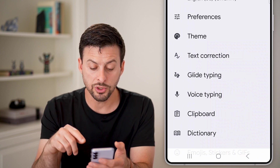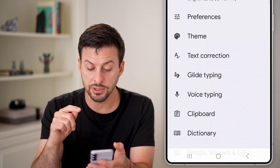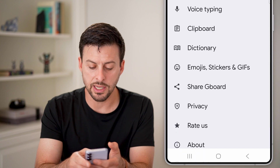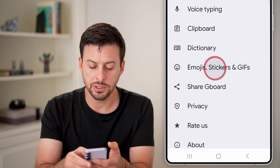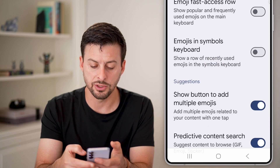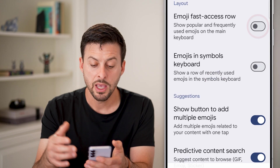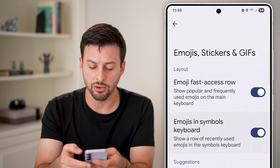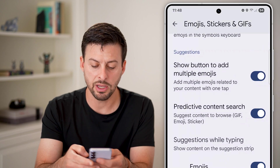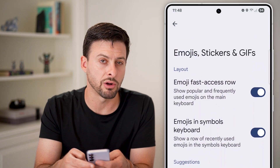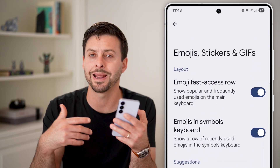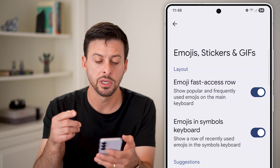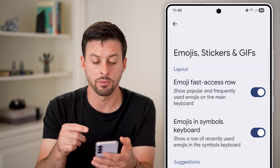Once you're in Gboard settings, scroll down and tap on Emojis, Stickers and GIFs. Make sure everything is toggled on. Go through this list and make sure everything is toggled on so that you get access to all of the features associated with emojis.